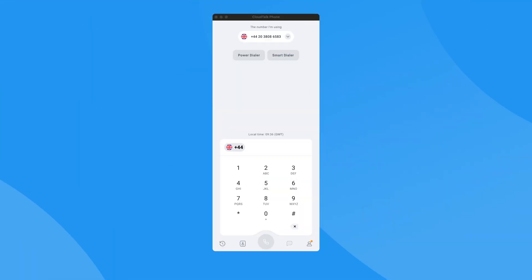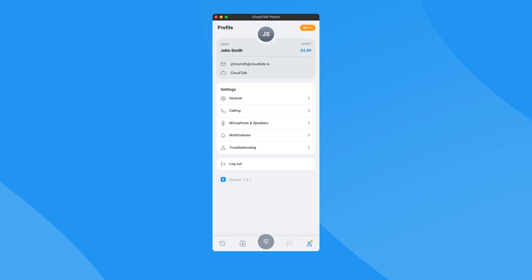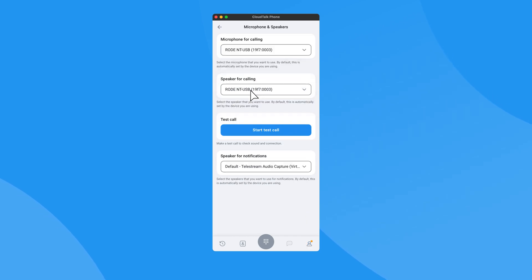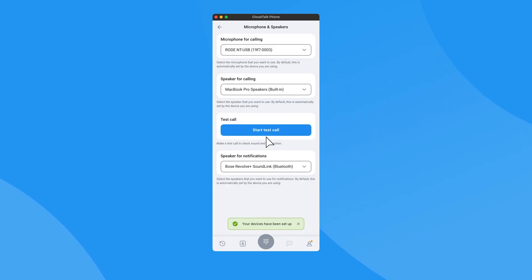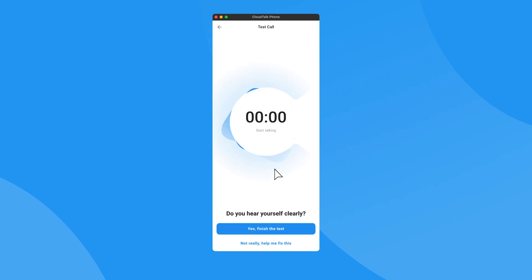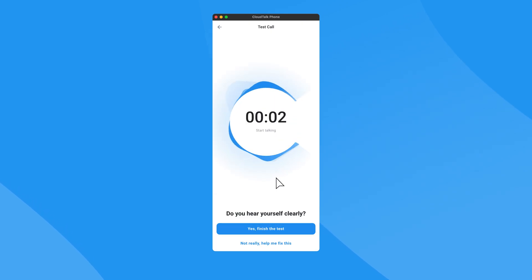You can also choose your desired devices in the desktop and web app by clicking on your profile. Then under Settings, navigate to Microphone and Speakers, where you can also make a test call free of charge to see if your microphone and speakers are working correctly. Thanks for watching this video — we hope you found it useful.